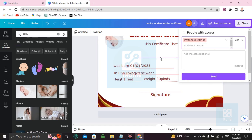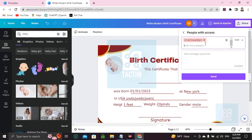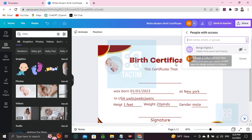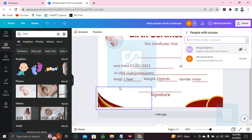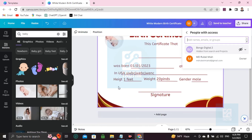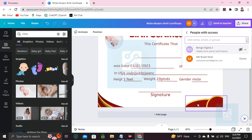That's how you can make a birth certificate in Canva easily. If you find this helpful, please give a thumbs up and don't forget to subscribe to the channel. Thank you so much for watching the video.